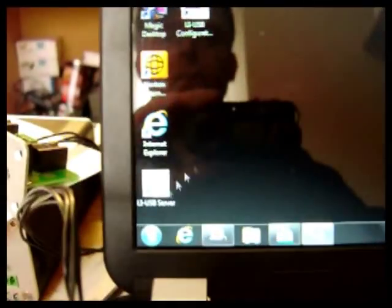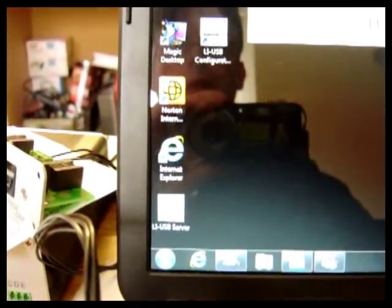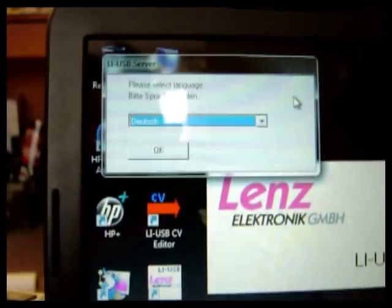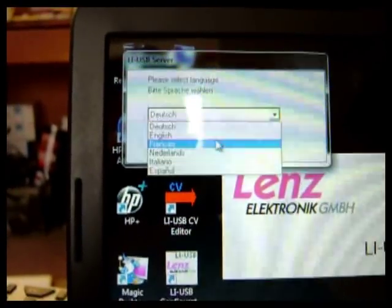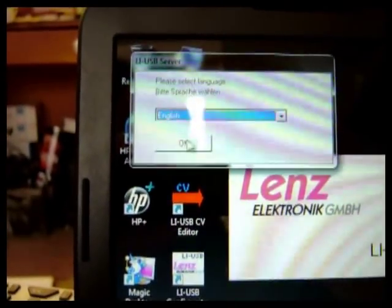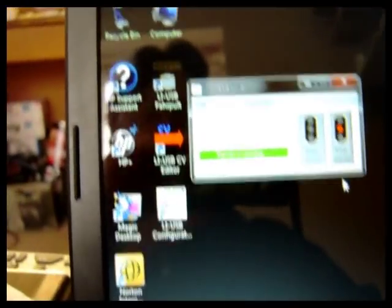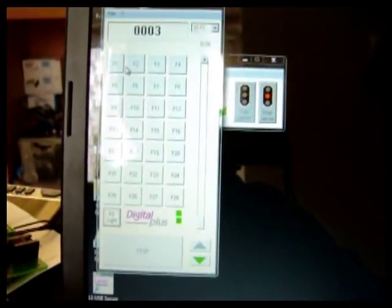And the USB server down here. Let's close that, open the server. When the server comes up, it asks you what language you want everything to be in. Put it into English. And the server is now connected.